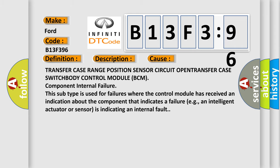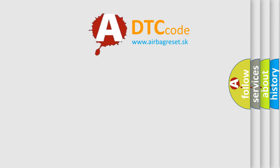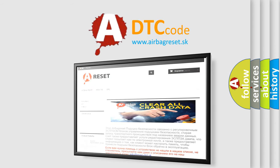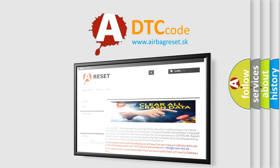The airbag reset website aims to provide information in 52 languages. Thank you for your attention and stay tuned for the next video.